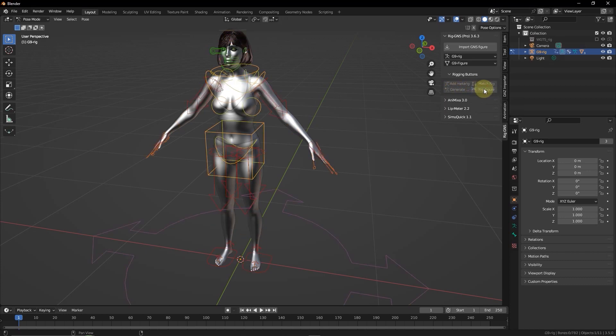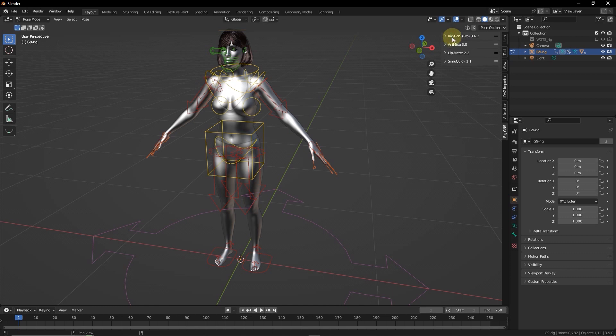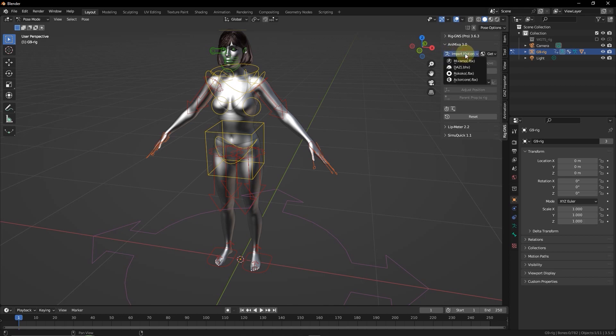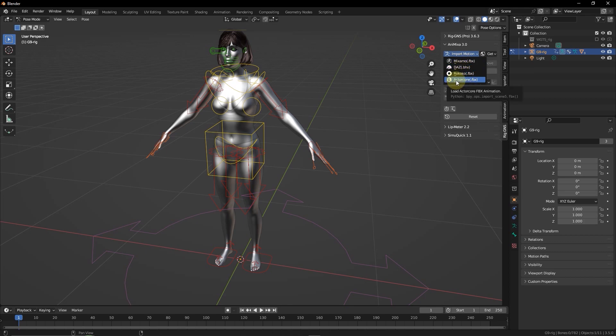Now with the figure fully rigged, I'm going to collapse these rigging buttons and then expand the Animixer tab. Here we have Animixer 3.0. Now selecting the Import Motion button will show a list of import options. There is the Mixamo, Daz, Rococo, and Actorcore import options. Rococo and Actorcore are the newest inclusion to the add-on. In this video, I'm going to use Rococo Motion to animate the character.